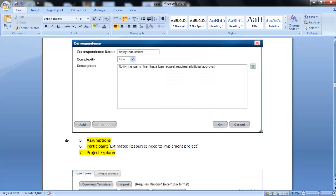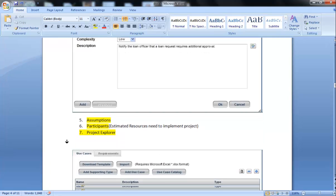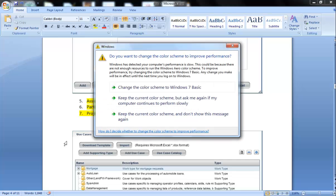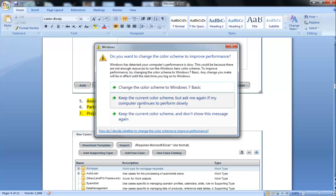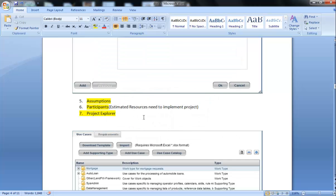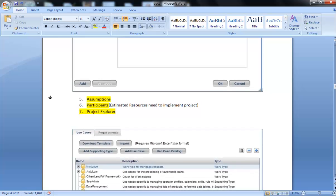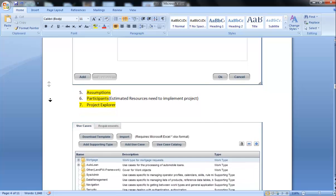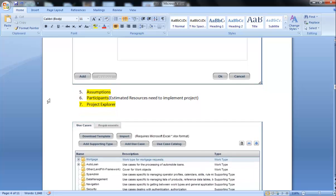Fifth is Assumptions. Assumptions generally include assumptions we are going to use in the project itself. Sixth is Participants. Participants, as I already said, are estimated resources needed to implement the project, like human resources or system-driven processes. We are going to declare everything in the participants.